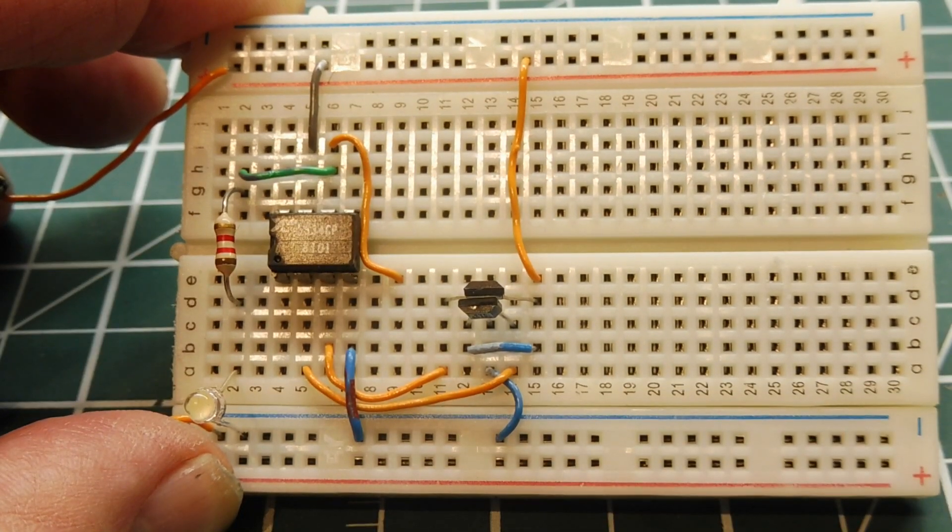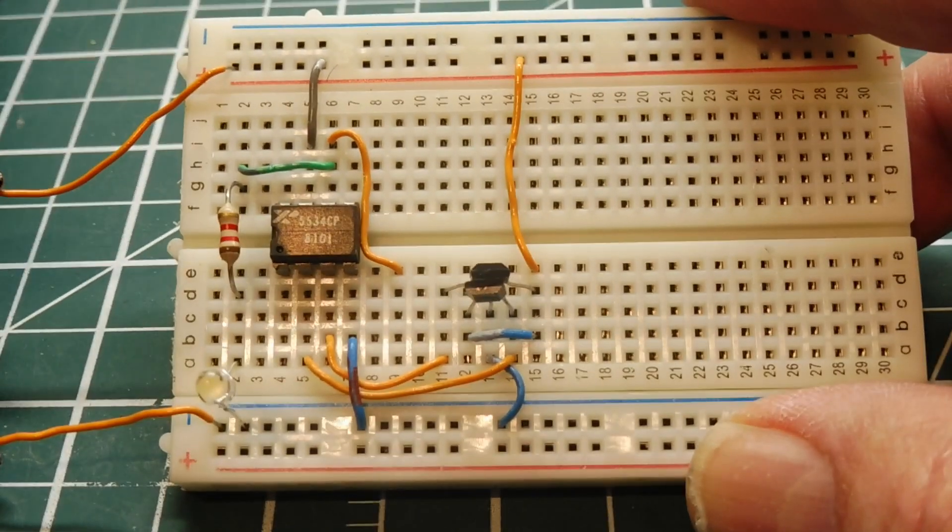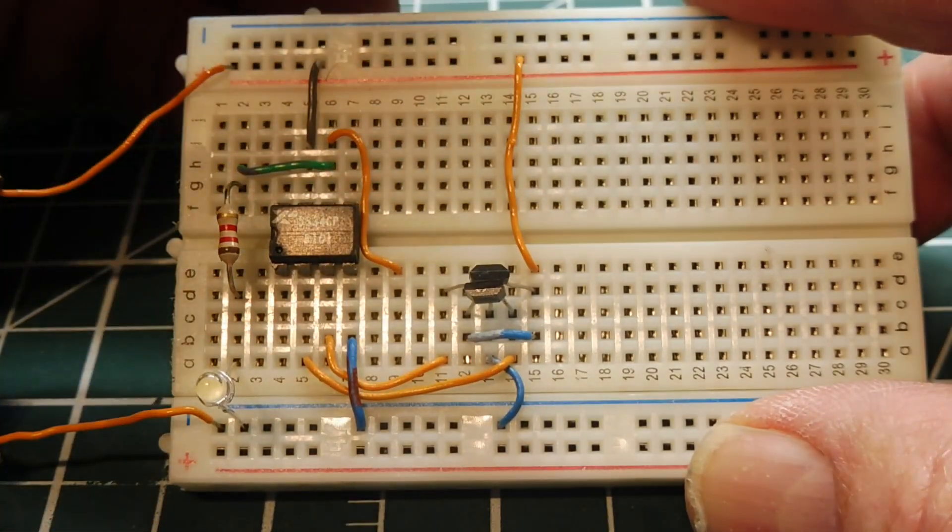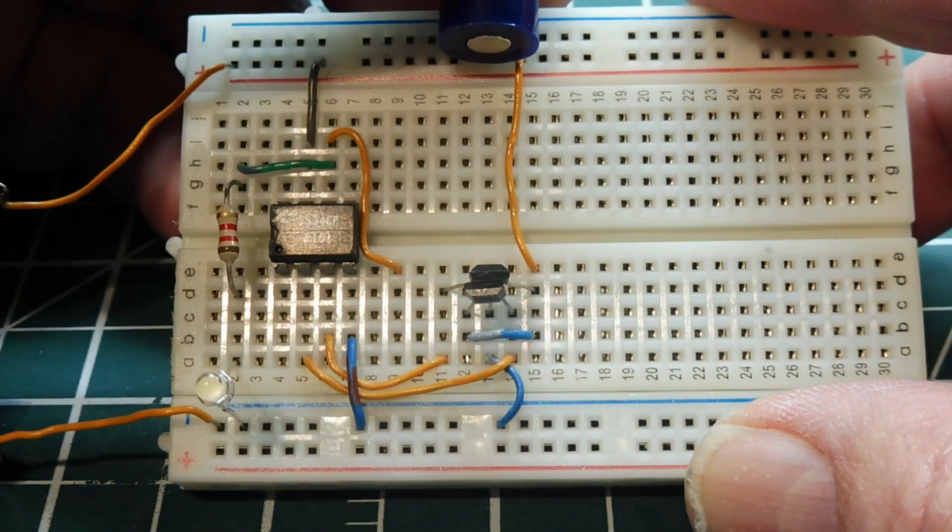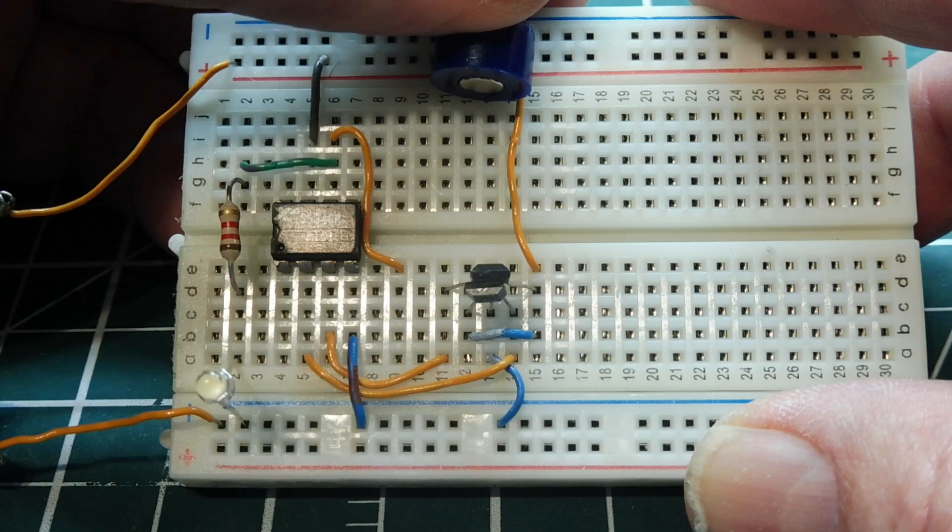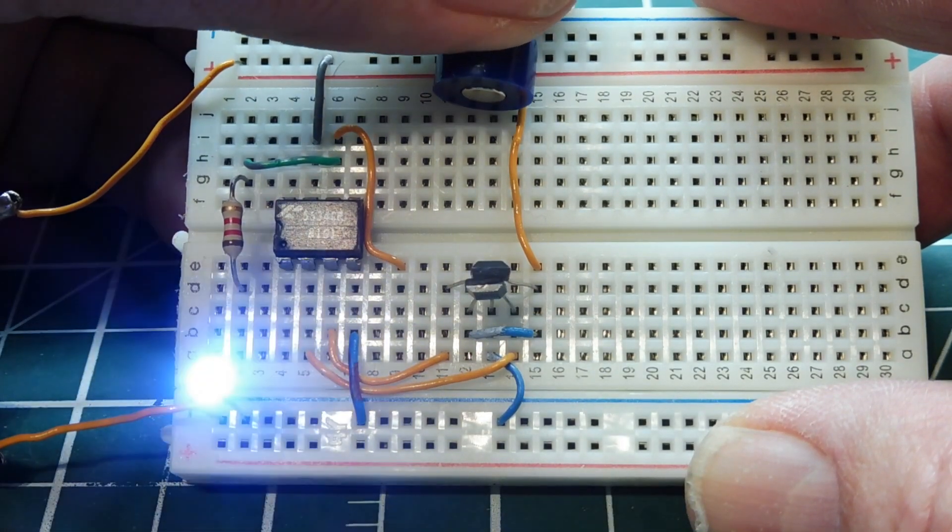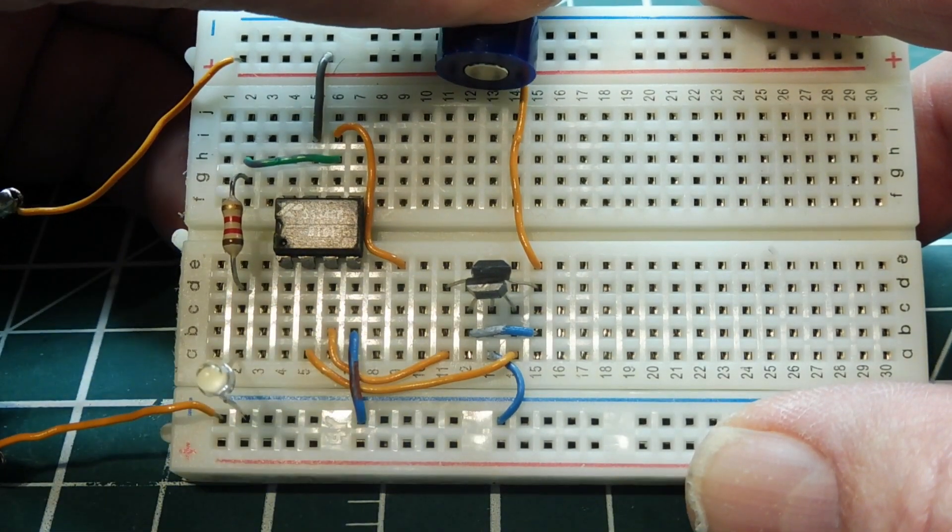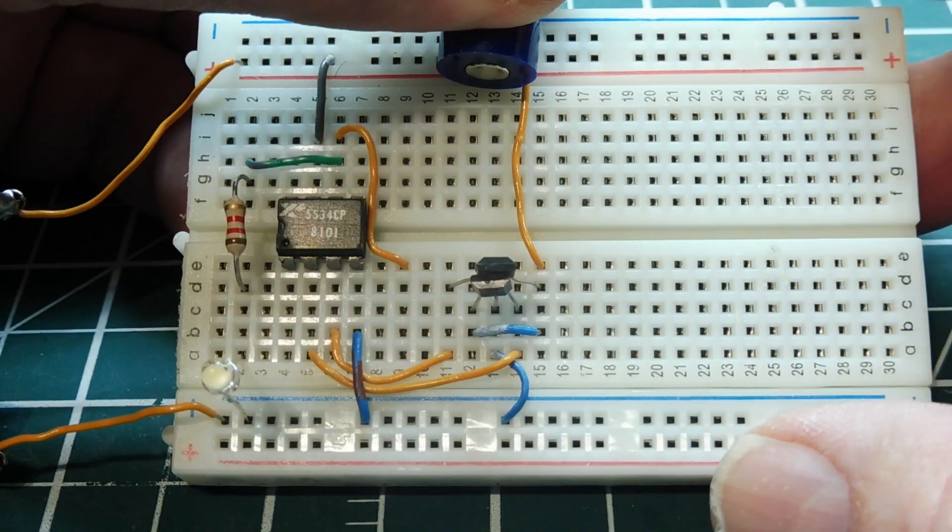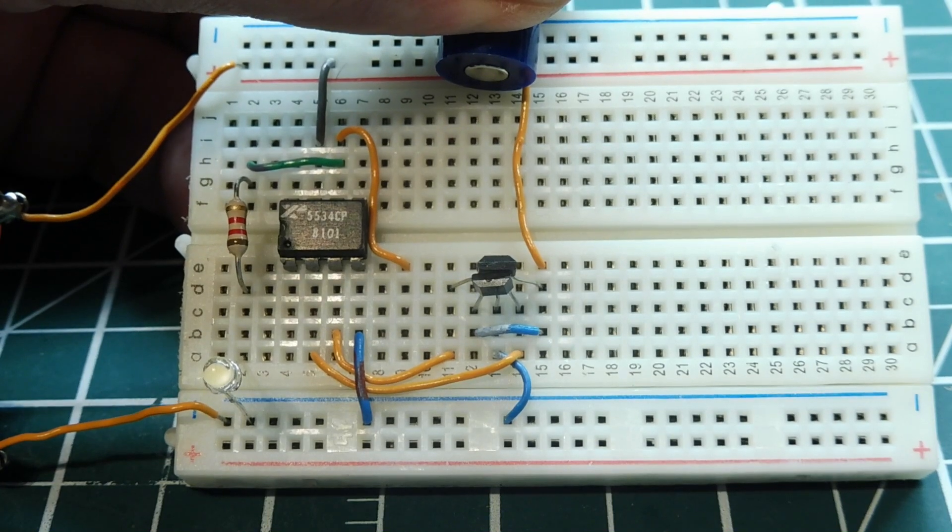But if we take a north pole magnet and we feed it on the backside of the sensor until it just comes on, you can see it just comes on, now we're biasing. We're biasing the Hall Effect sensor.